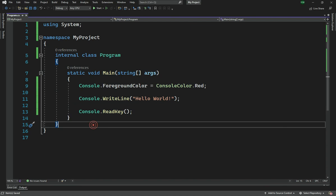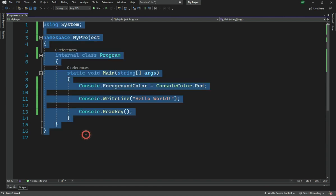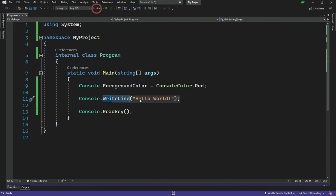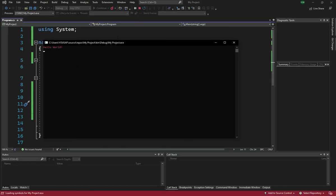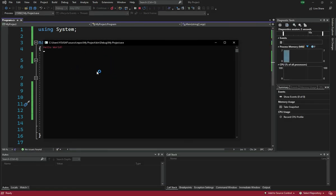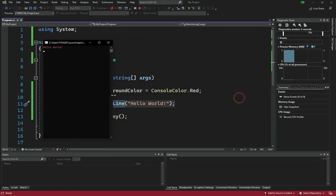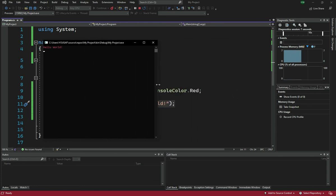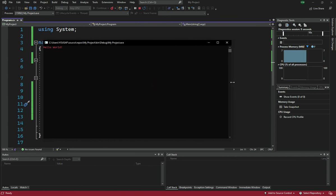So this is pretty much it for this video. I introduced some basic concepts, set up the Visual Studio project, and wrote a Hello World program that displays text in red color. In the next video we'll get into more of the language and explore more features. Stay tuned, make sure to like and subscribe, and I'll see you in the next video!